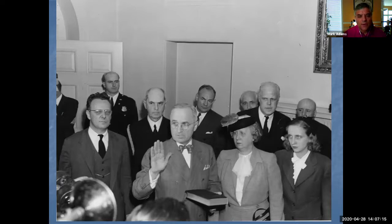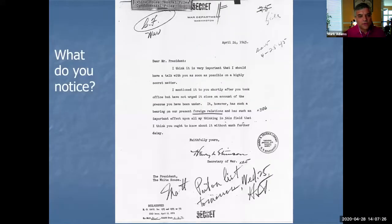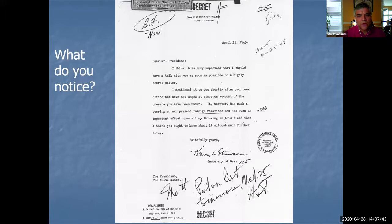As we're going to be talking about the atomic bomb and the decision to end the war in Japan, we're going to look at a letter that Truman receives right after this. This was April 12th — he receives this letter on April 24th, just 12 days later. With Zoom and distance learning, you may or may not be able to read this letter that clearly.